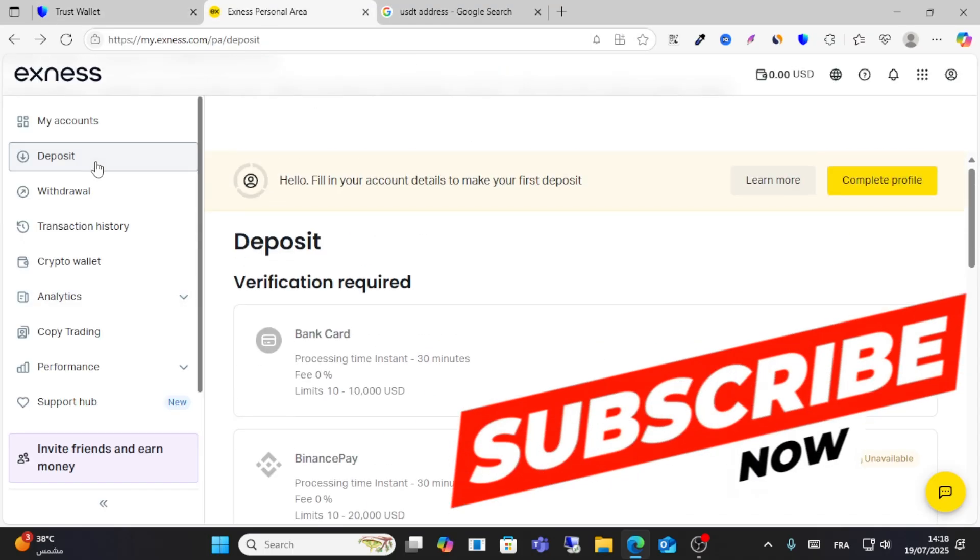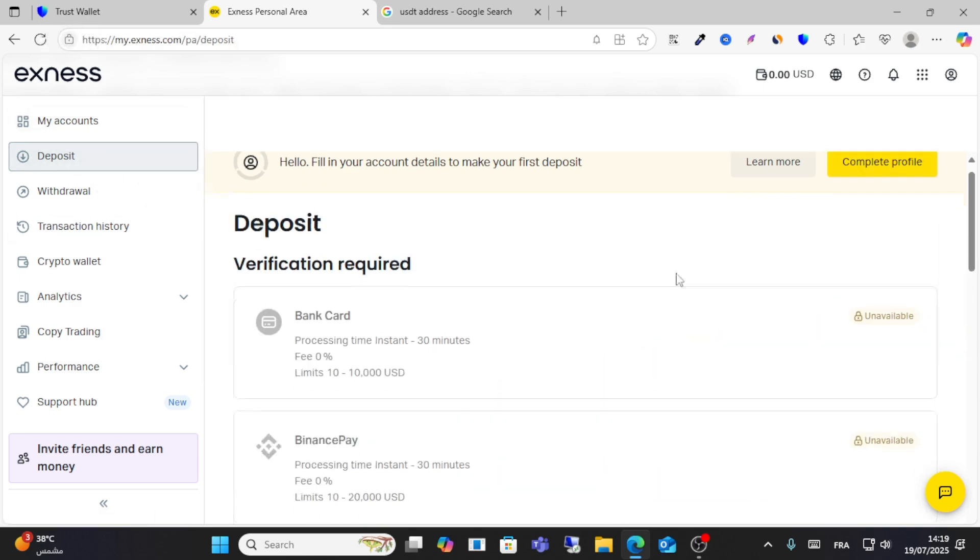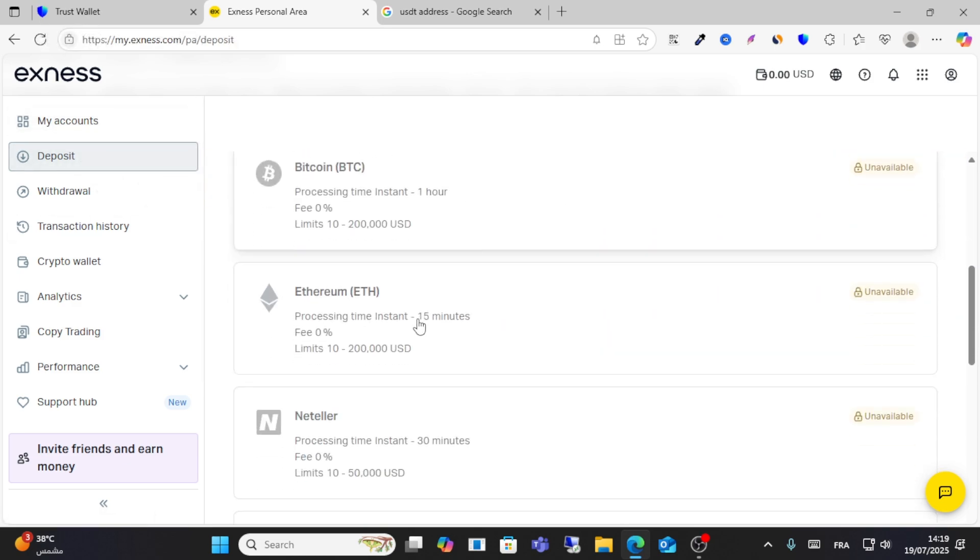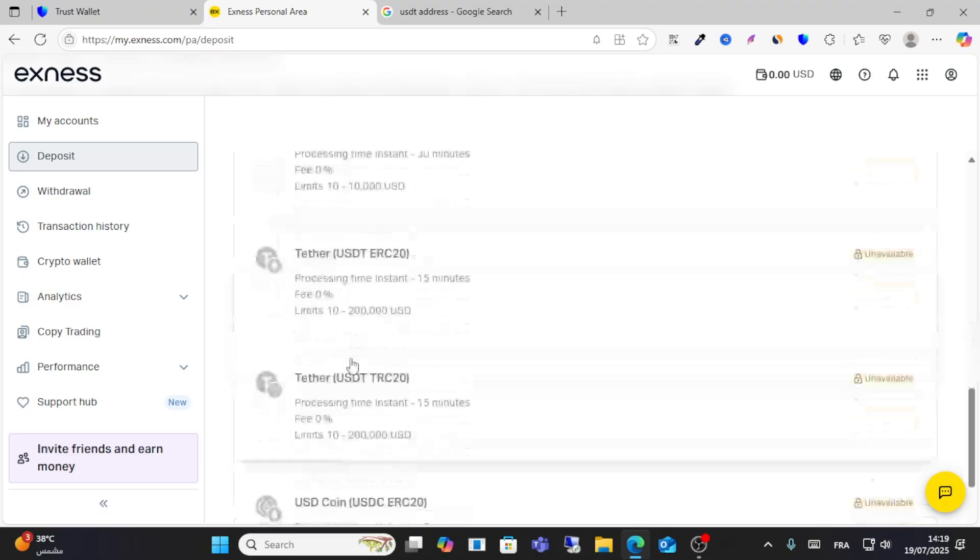Go to deposit on Exness and you should be complete your profile to see your USDT from here guys.